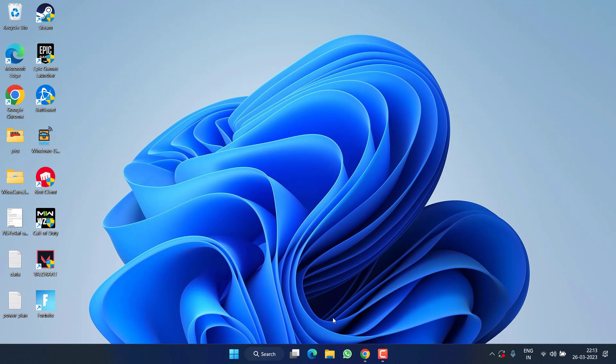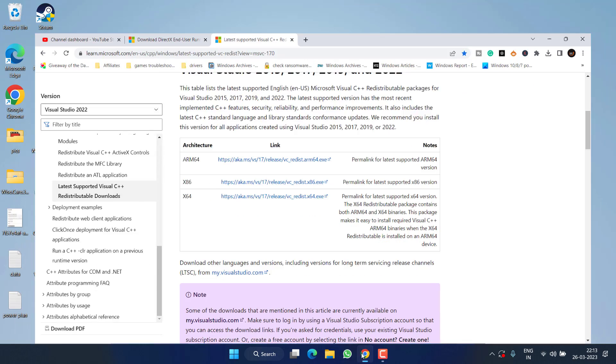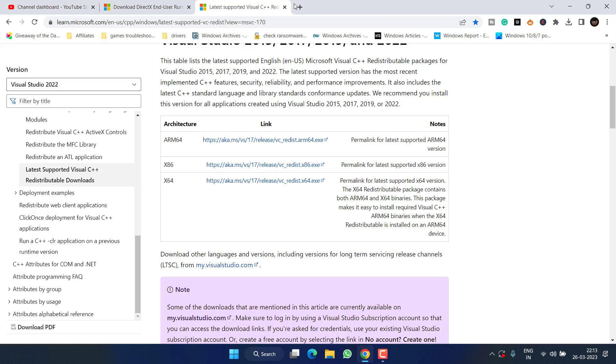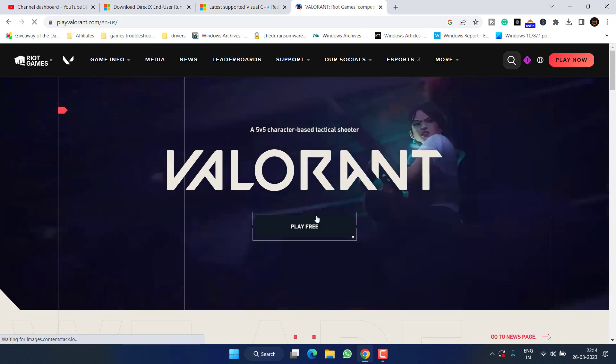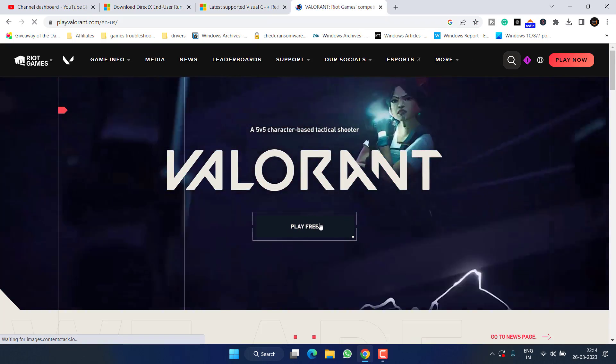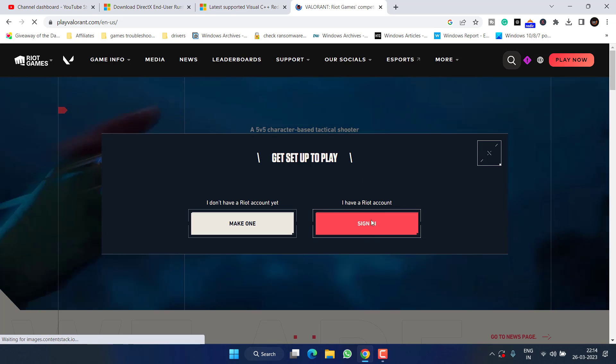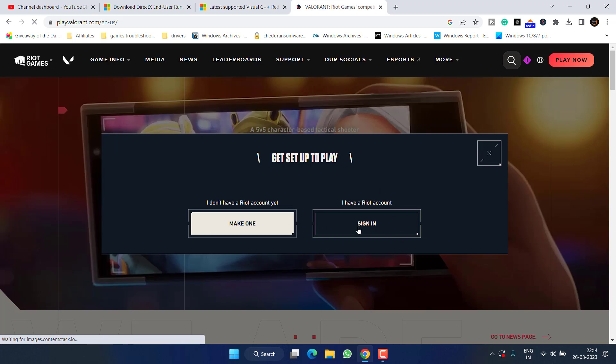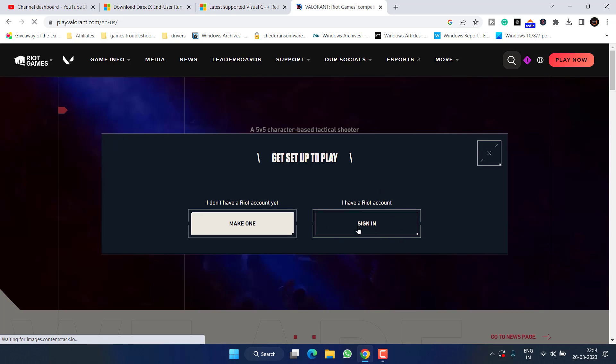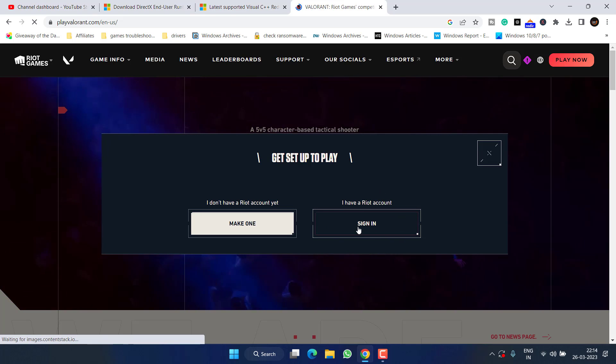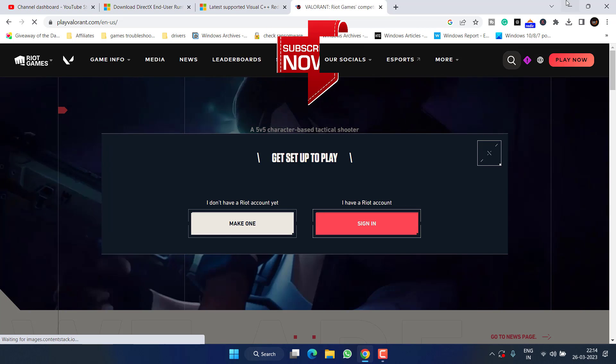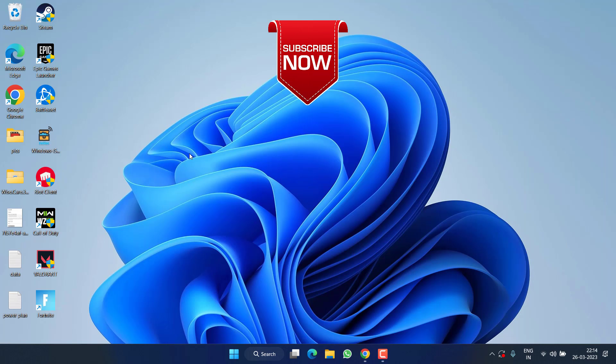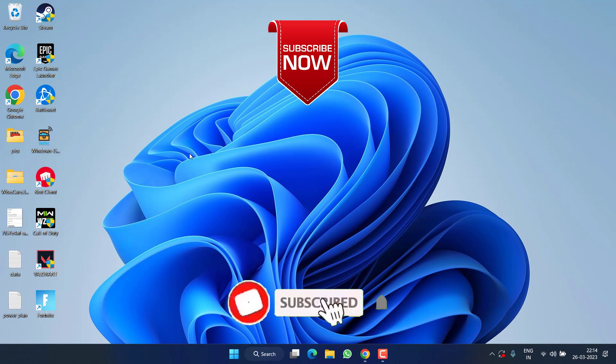After restarting your PC, head over to your browser, open the official website of Valorant and click on the option Play Free. Go ahead, sign in into your account and download the setup file for Valorant and then install it in your PC. This will completely fix out the issue of Riot client not opening.